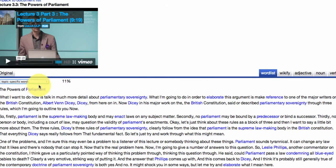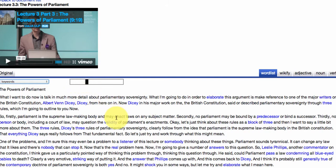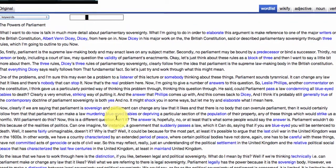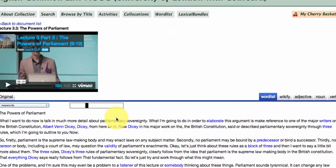We also have a keyword slider. Words showing up in blue are the most frequent words in this lecture. As you slide along to the right, more words come into focus, giving you an idea of which words you really need to focus on to get the main concepts out of this lecture.